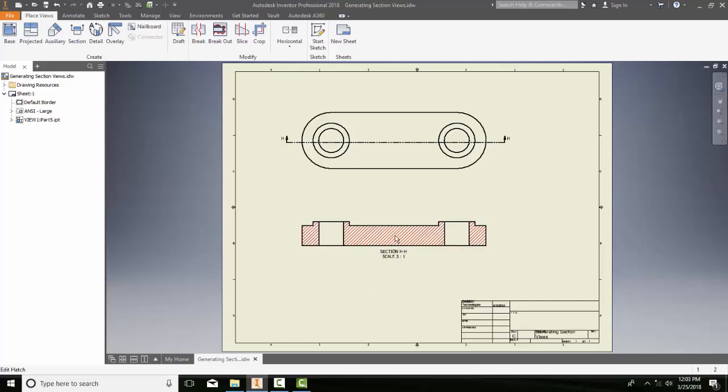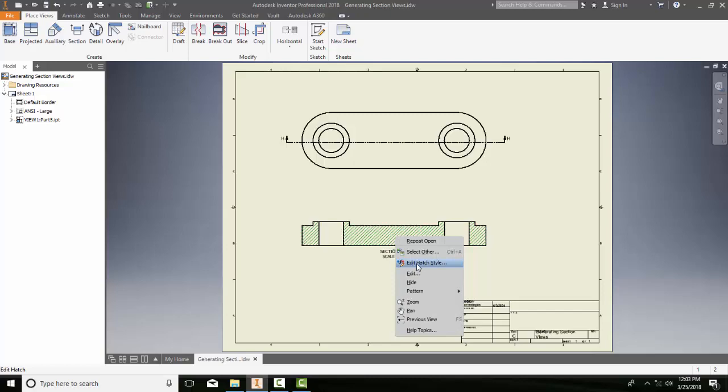And if I want to change what the default hatch style is, I need to pick on the existing hatch, I need to right-click and I want to go to my Edit Hatch style.